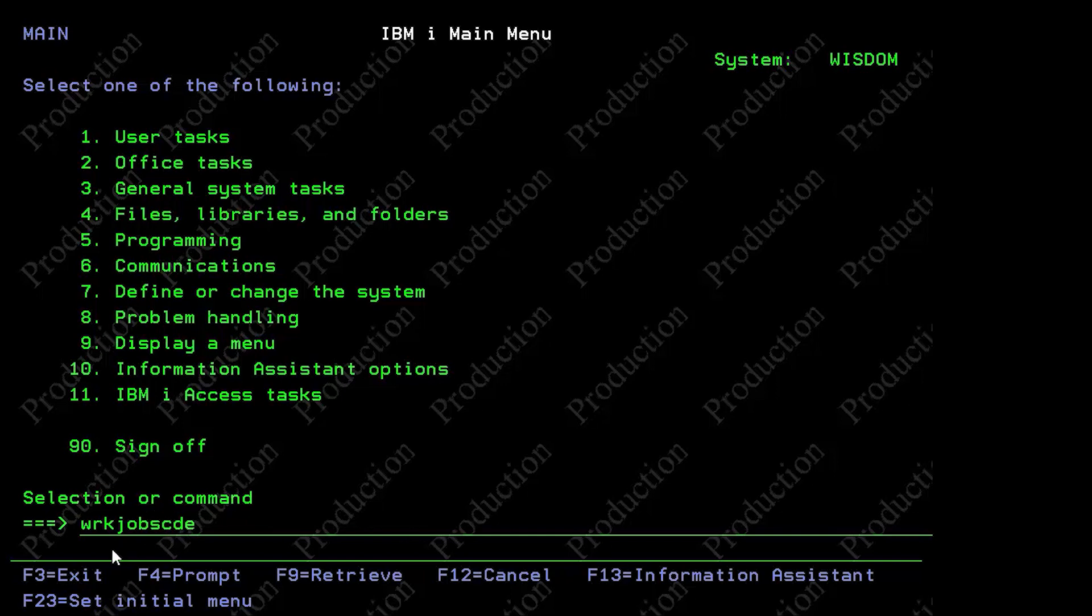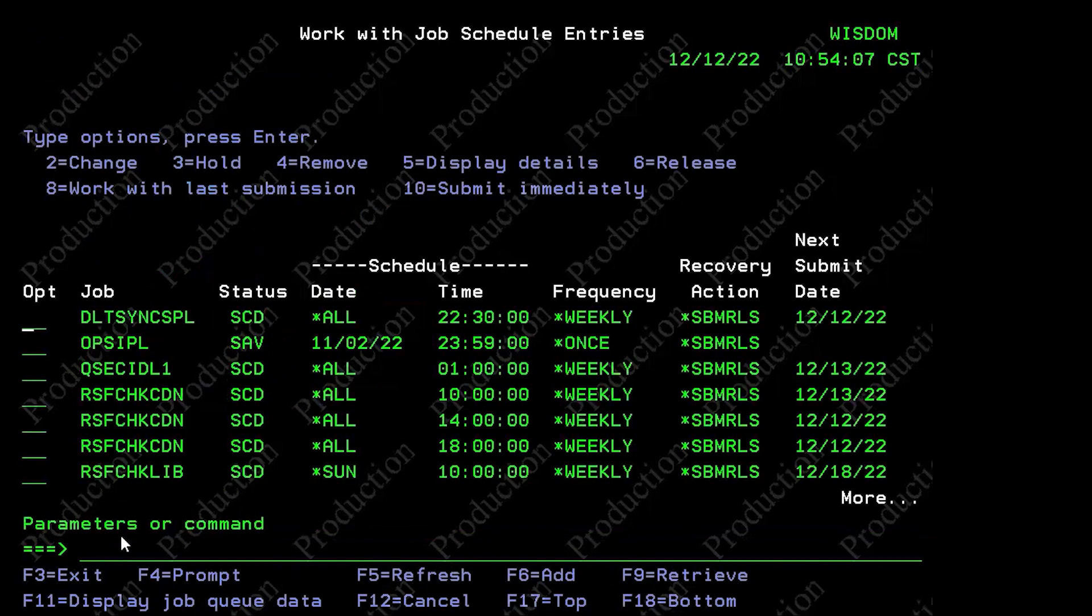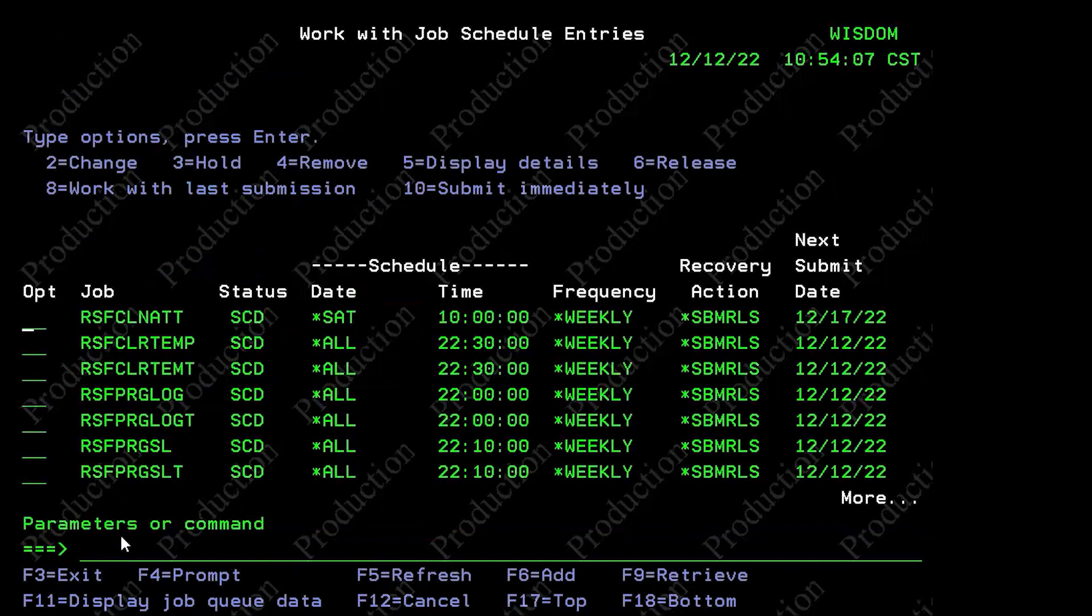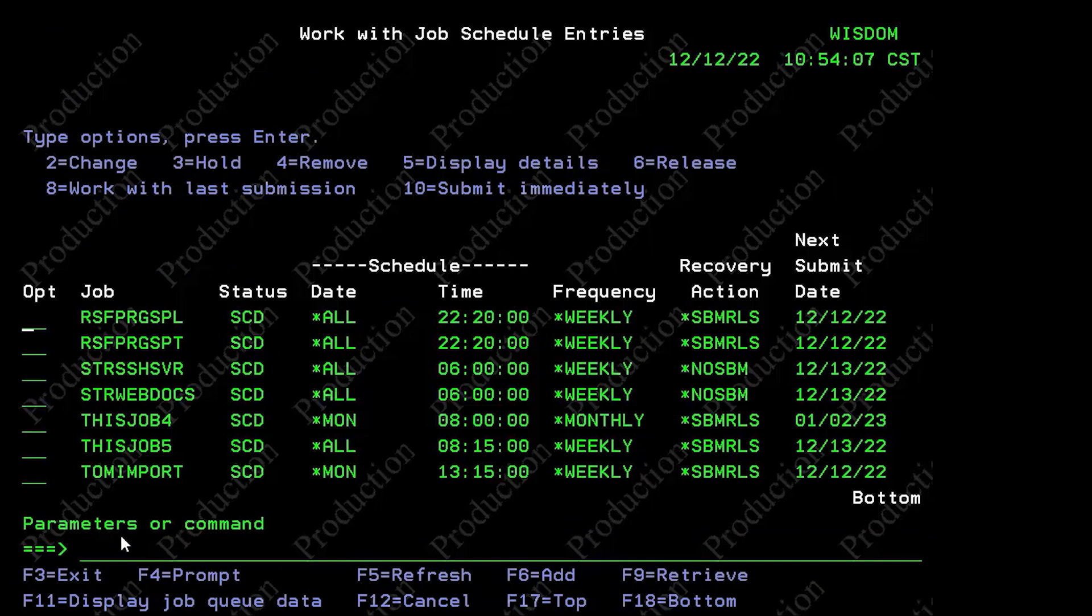And so one of the areas that people occasionally find that their developers or systems admins have put jobs in on IBMI is the work job schedule entry. And if I hit that command, we'll see we have some of those out in our system. And I'm going to show you today how to import a couple of jobs.